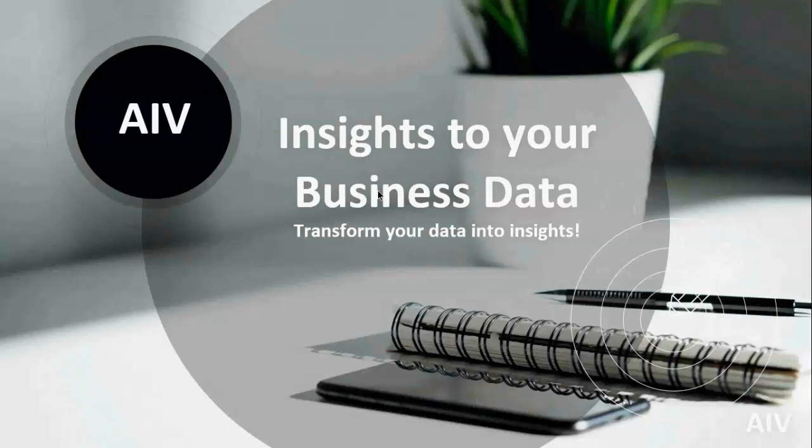Today in this webinar we are going to cover the dashboard part of AIB. So let's begin with the presentation first. I hope my screen is visible to all of you.